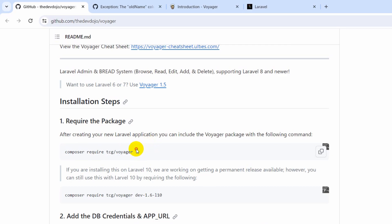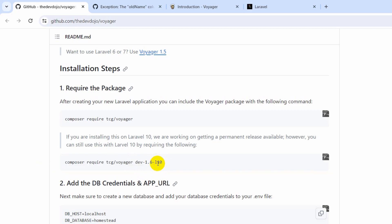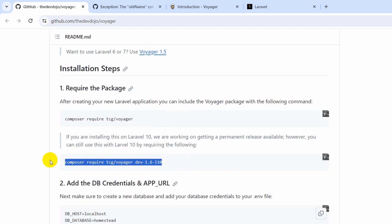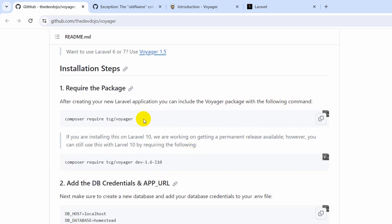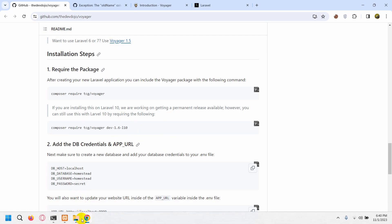If your Laravel version is 8 or 9 you can run the standard command. If it's 6 or 7 go to the specific link. If your Laravel version is 10, which is the current version, you need to run the dev branch command specifying `dev-1.6-laravel-10`, because they are still developing the Voyager package for Laravel 10. Since my Laravel version is 10 I'm going to use that command.